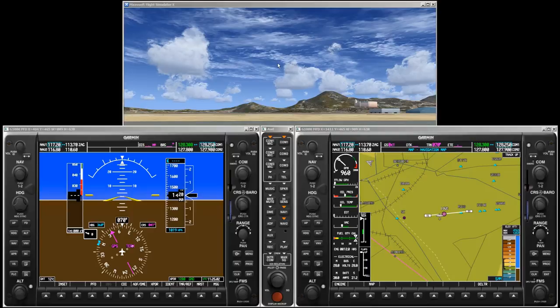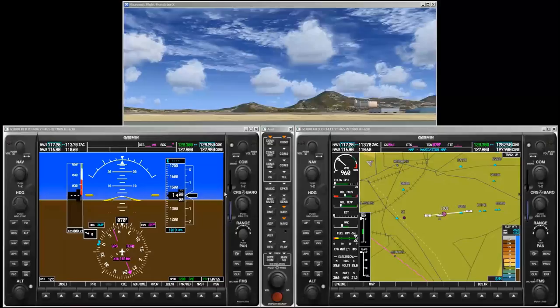In a dual monitor setup, use one monitor for the flight simulator window, which gives you an unobstructed view out of the cockpit, and the other monitor for the panels of the G1000 simulator.